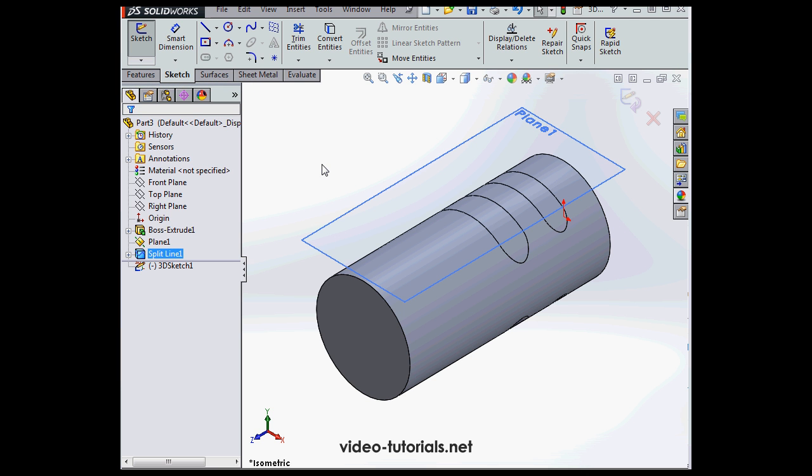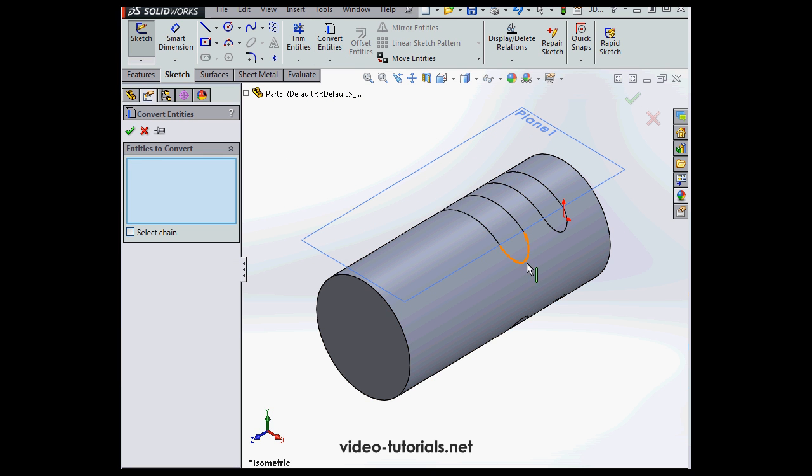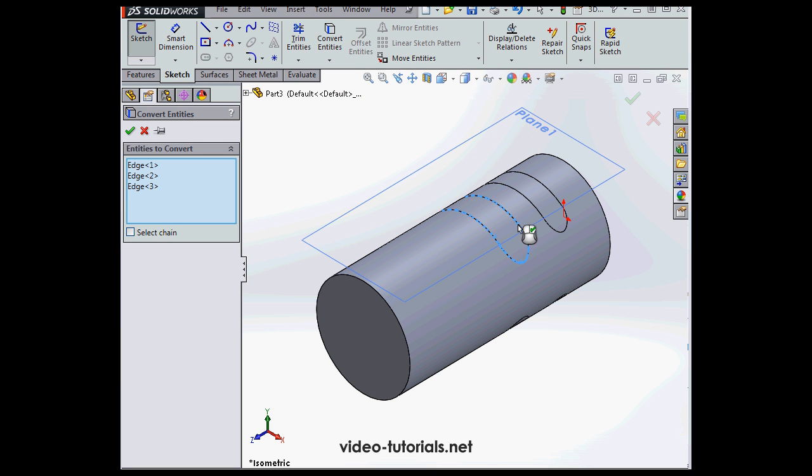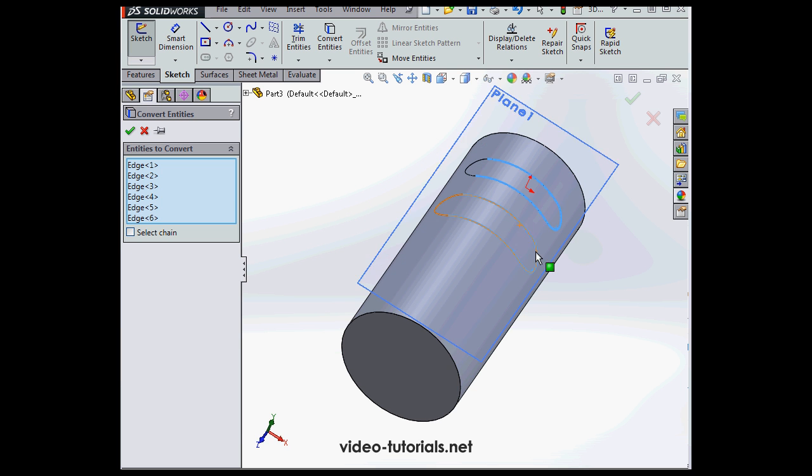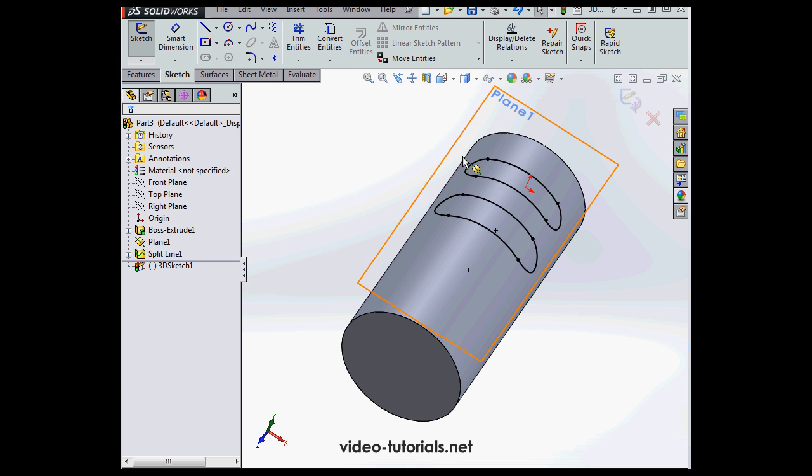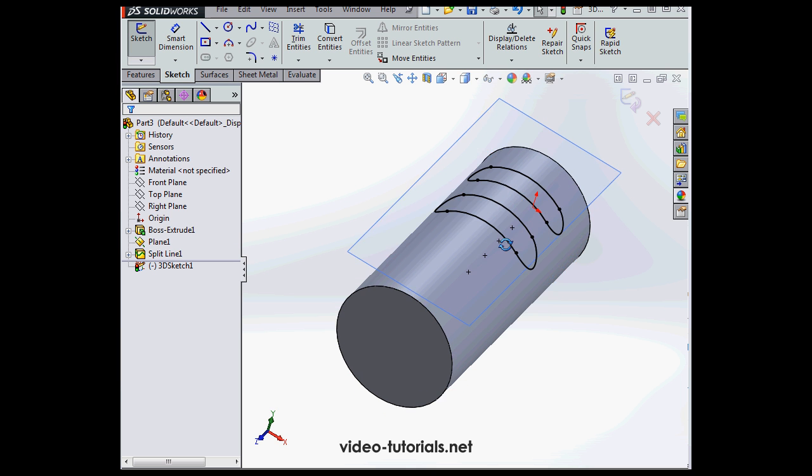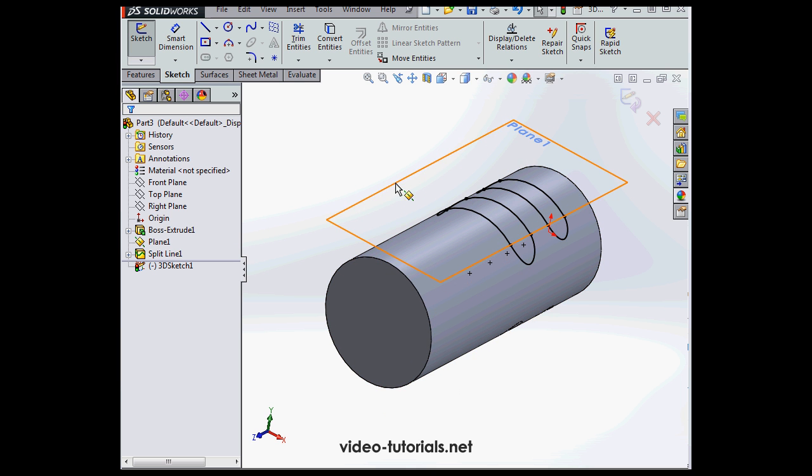Now click convert entities. I'm going to select these two edges. And these two as well. And let's click accept. Now we've got a 3D sketch.